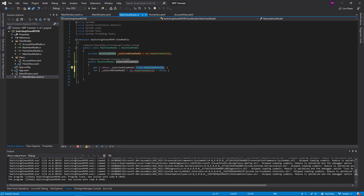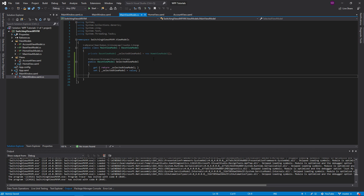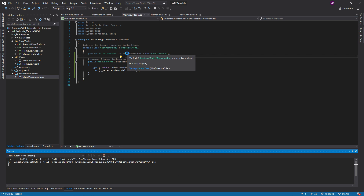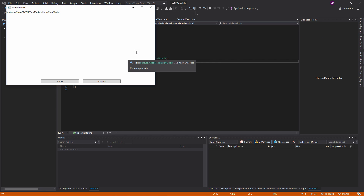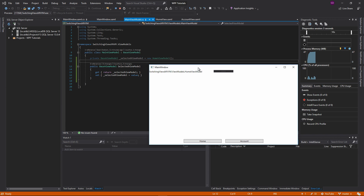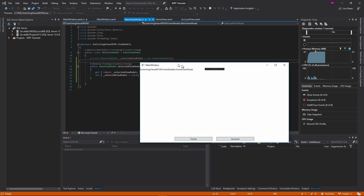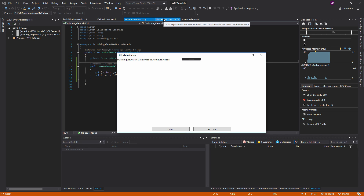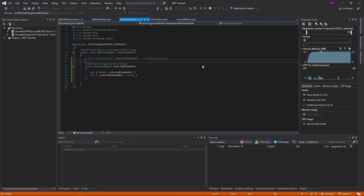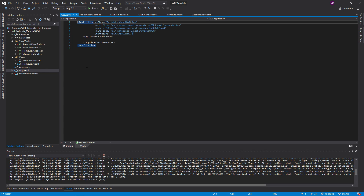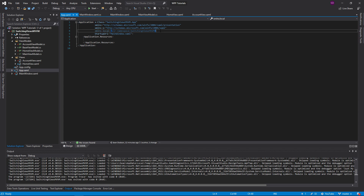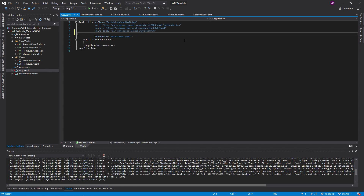That's not quite what I wanted. When we run the application, it takes the home view model and just runs ToString on it — that's not what we want. We want it to show the home view we made. To do that, we need to go into our app.xaml and import the namespaces for our views and view models.